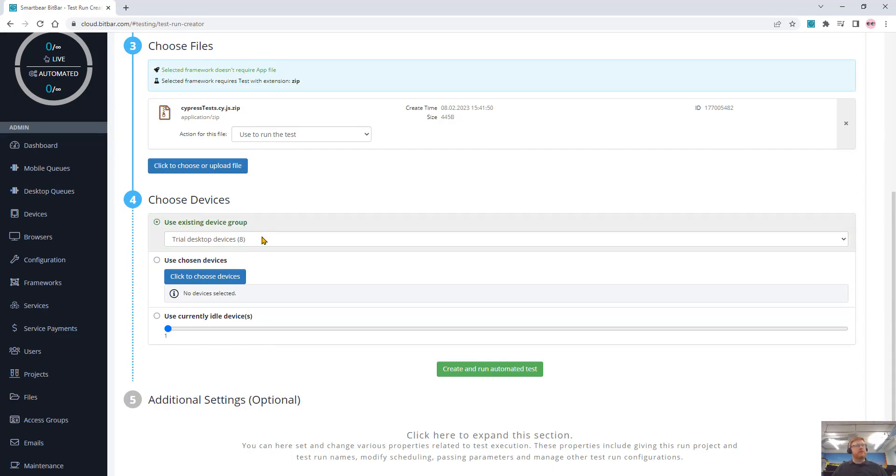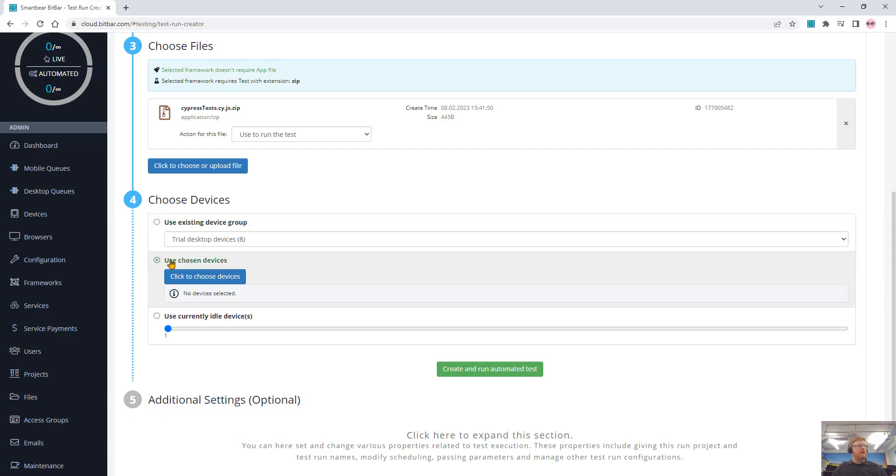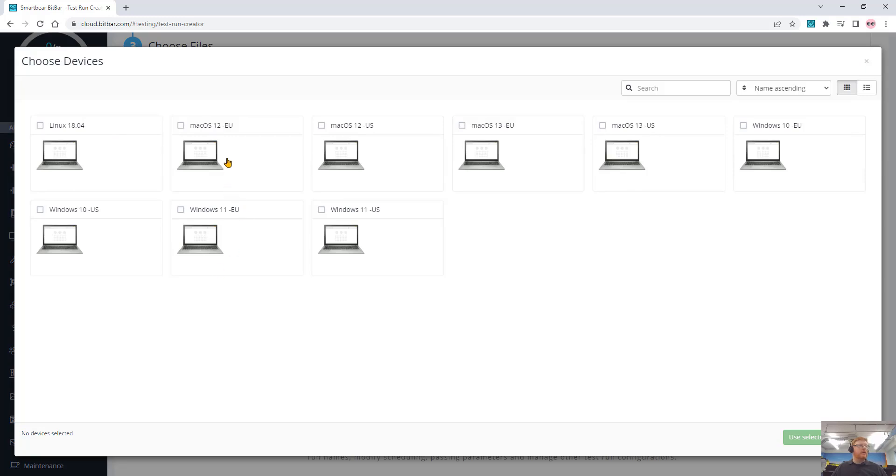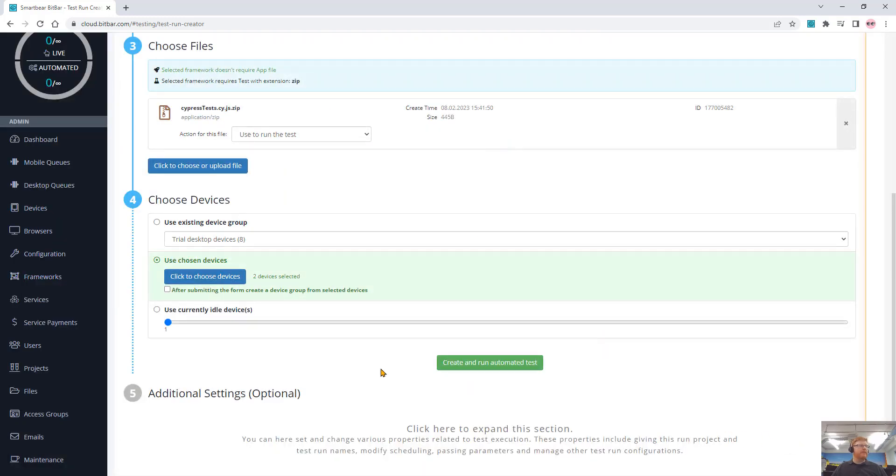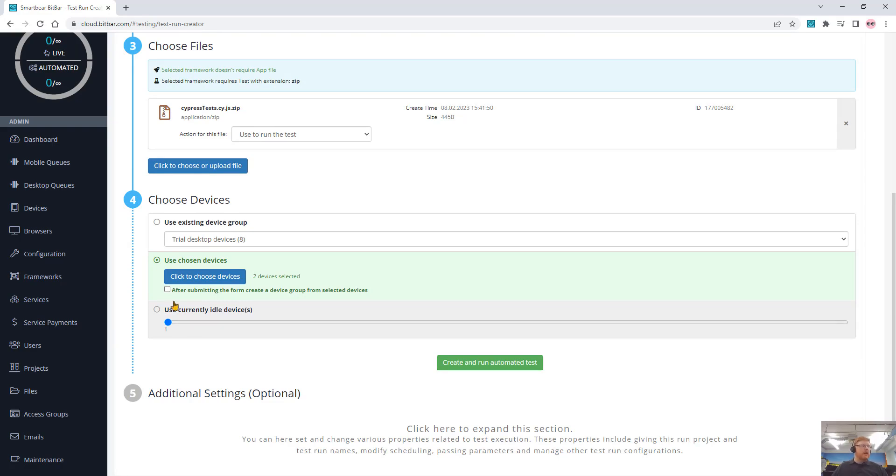So I can use a device group. These can be predefined by me or there's some groups here that are defined like trial desktop devices. I can select whatever devices I want. I can click maybe a couple of different Macs, for example, or I can use whatever number of devices that are just idle. So whatever free devices, just run your tests on those.